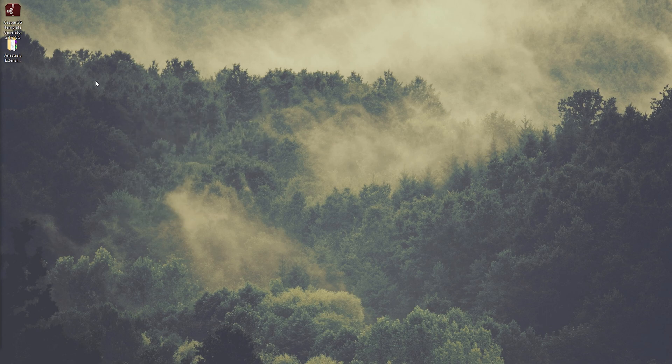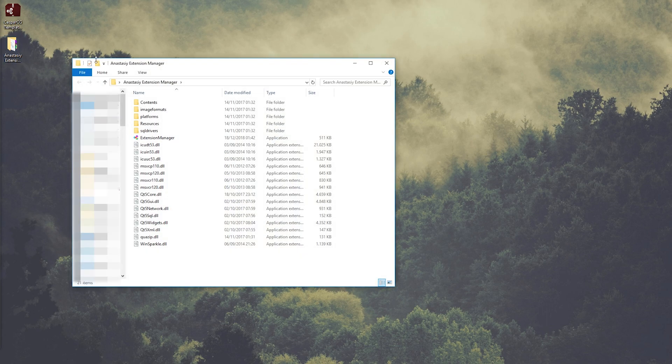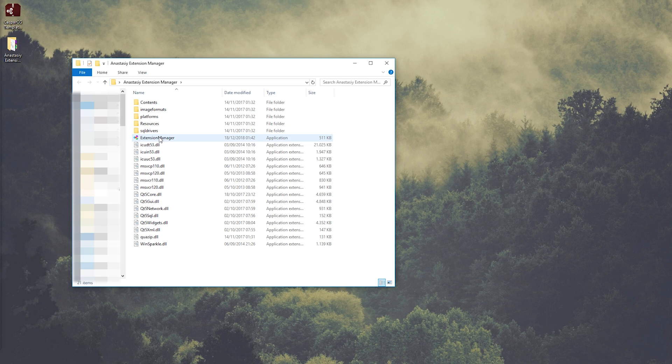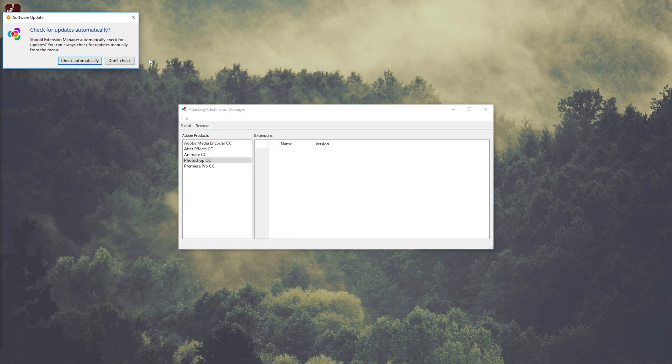So I extracted both of the files on the desktop and open the extension manager.